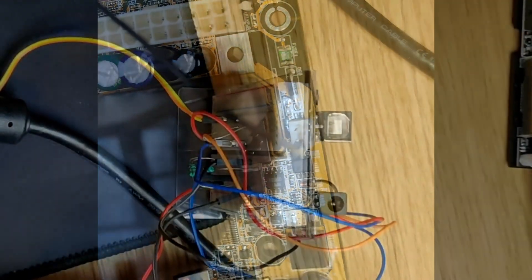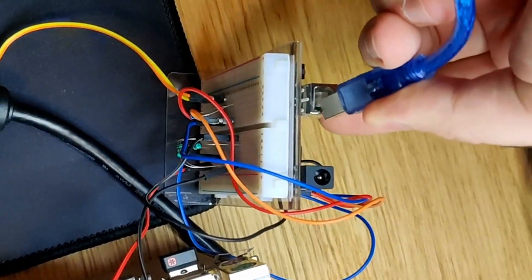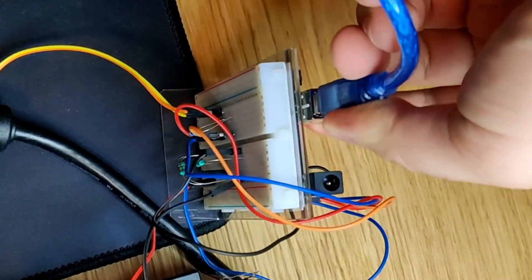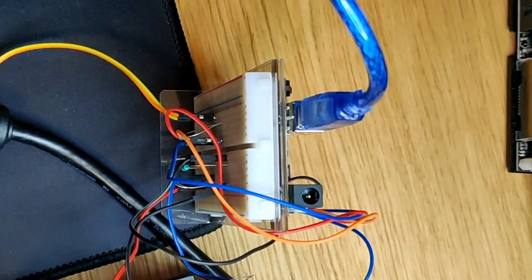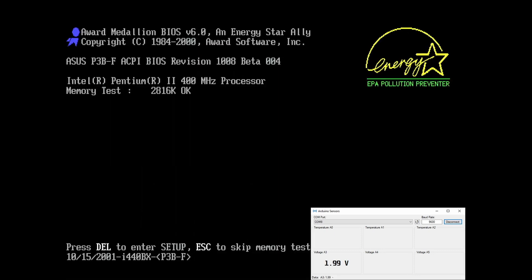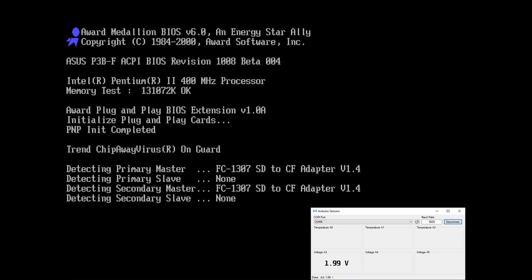If you enjoyed this video so far, please give it a like. So, everything is connected now. Let's see what happens when we power on the motherboard. The motherboard delivers 2V to the CPU according to the Arduino. This is the stock voltage and expected as I haven't changed any settings yet. The voltage fluctuates a little bit here and there, but it stays around 2V.